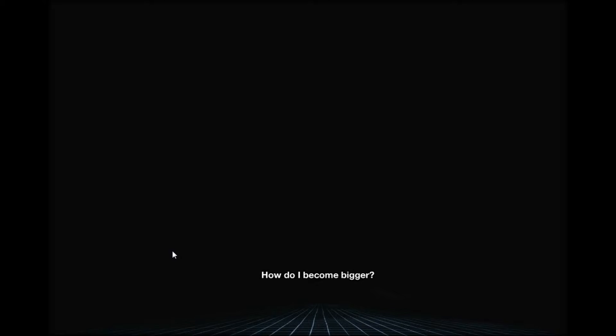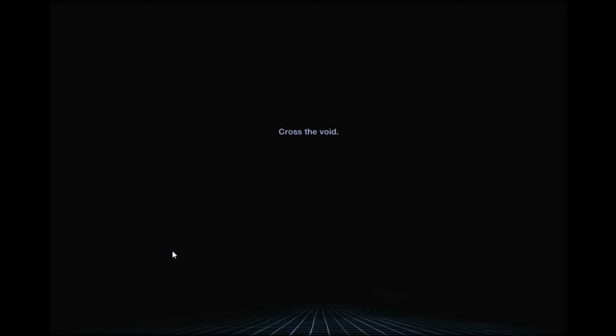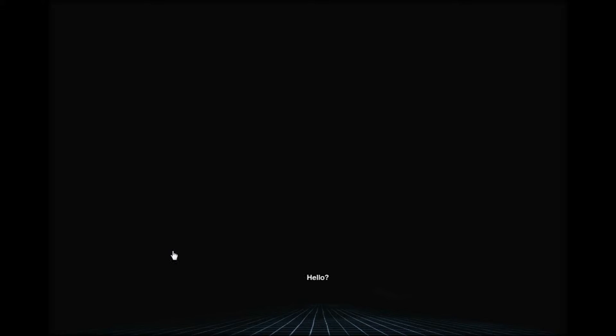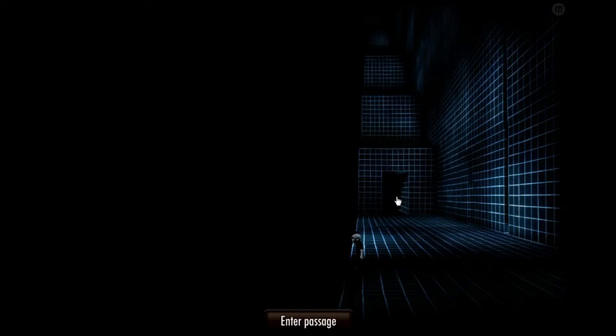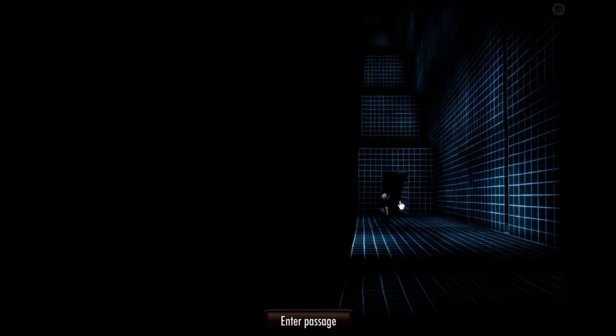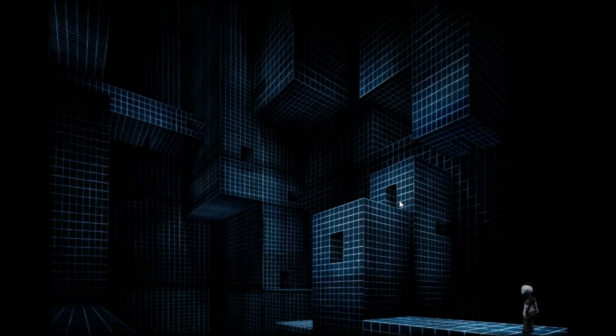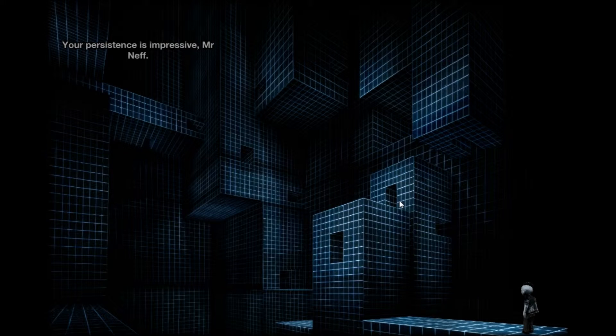How do I become bigger? Is there another gun I should find? Cross the void. Raise the wall. How do I do that? What void? Hello? This actually doesn't help me at the moment.